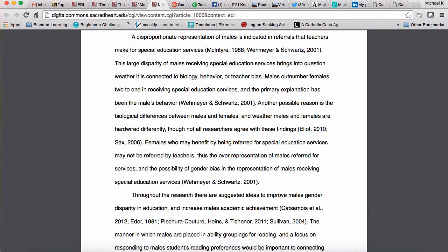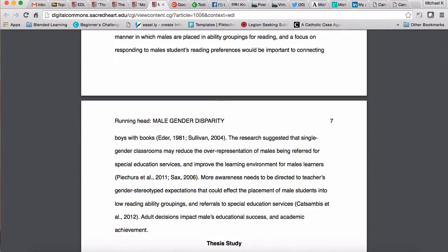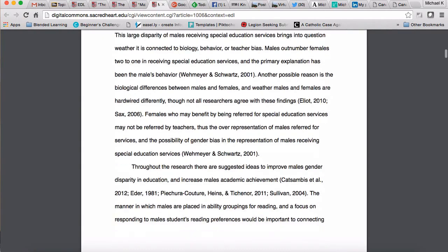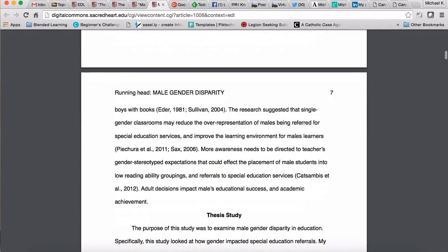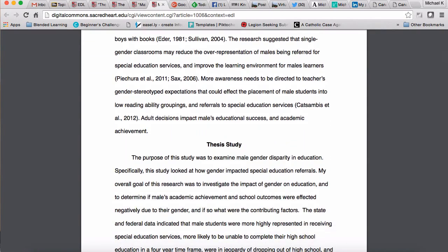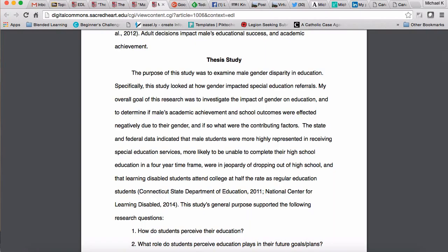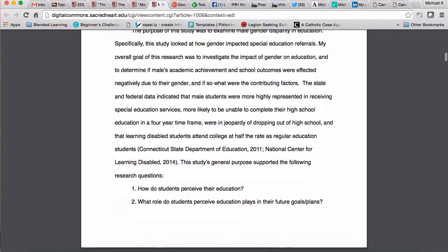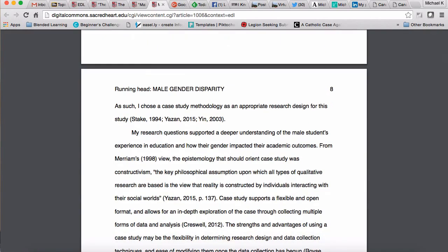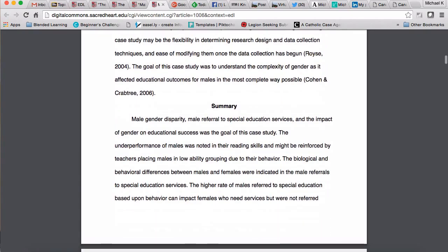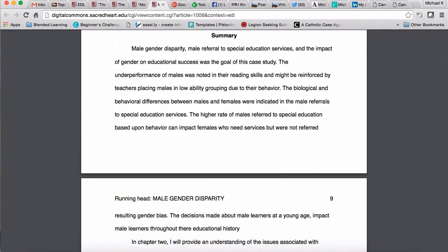Unlike Alexandria, who was very concise with a paragraph on each element, Laura provides a little more detail. She's got three paragraphs here — the first two are more on the literature, and the last paragraph starts touching more on the context. Then, as Alexandria did, she moves into the thesis study section: the purpose of the thesis, the research questions, and a paragraph on why a case study was appropriate.